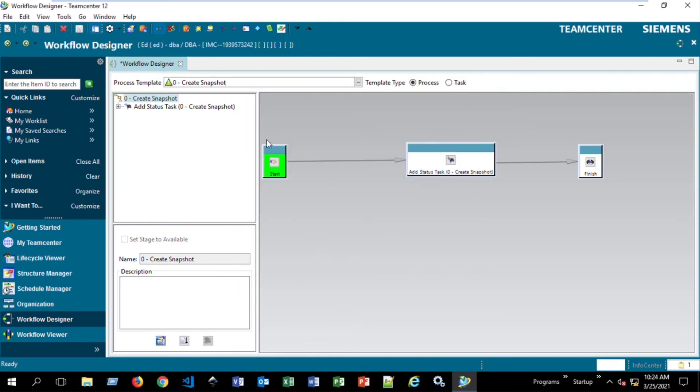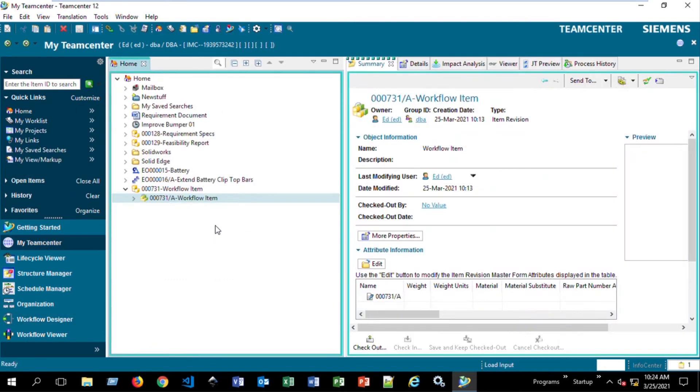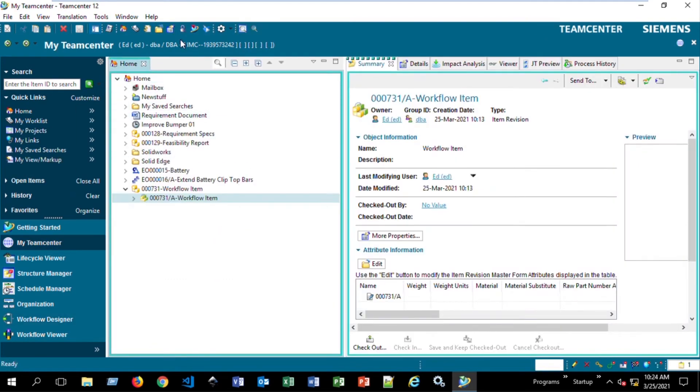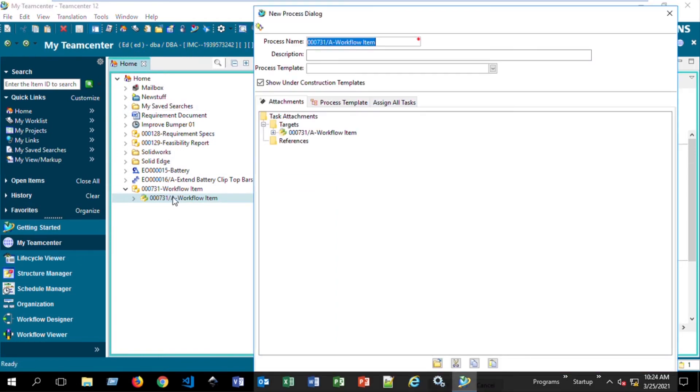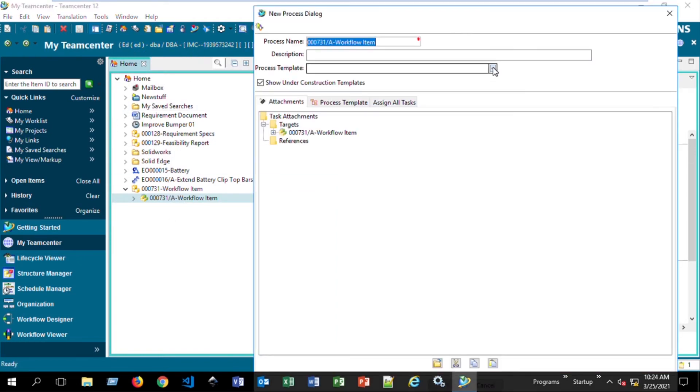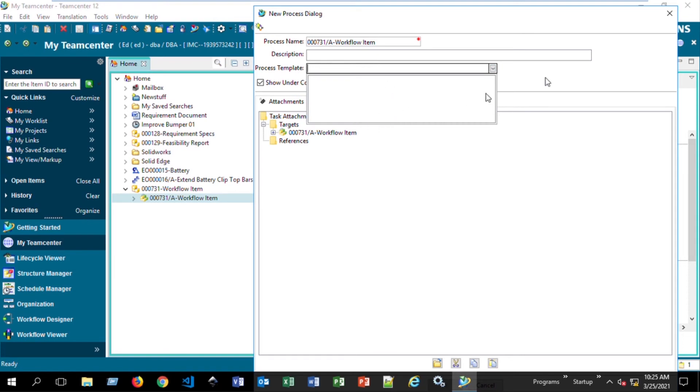And that will allow only the 60 Production Release workflow to be available to the Engineering Rapid Start group. So if we go back to My Teamcenter and we try to access this as DBA, we see that there are no templates now. We can't actually start a workflow because we've been restricted.